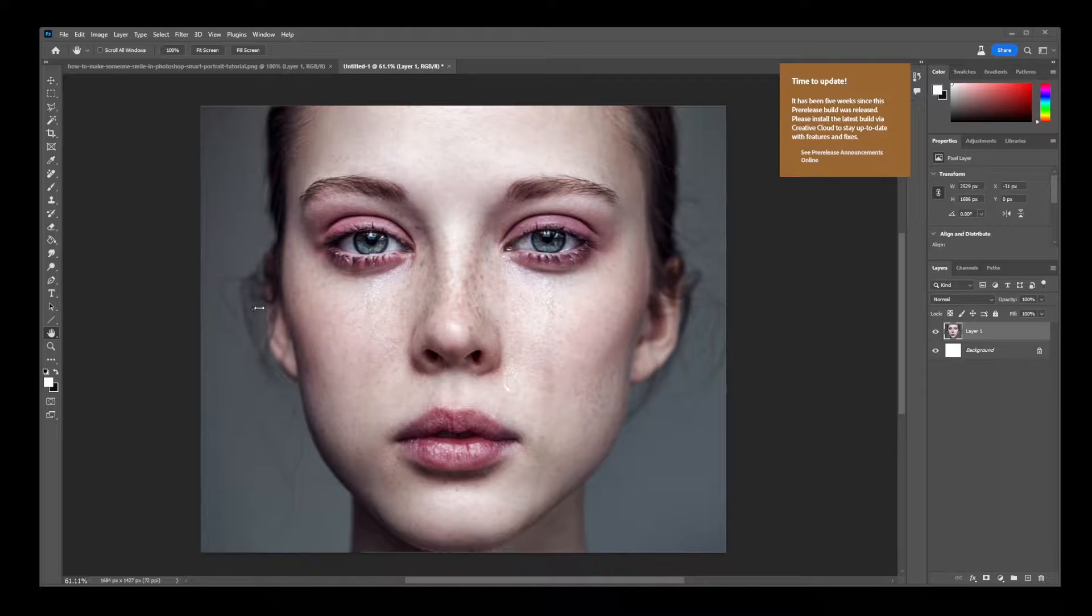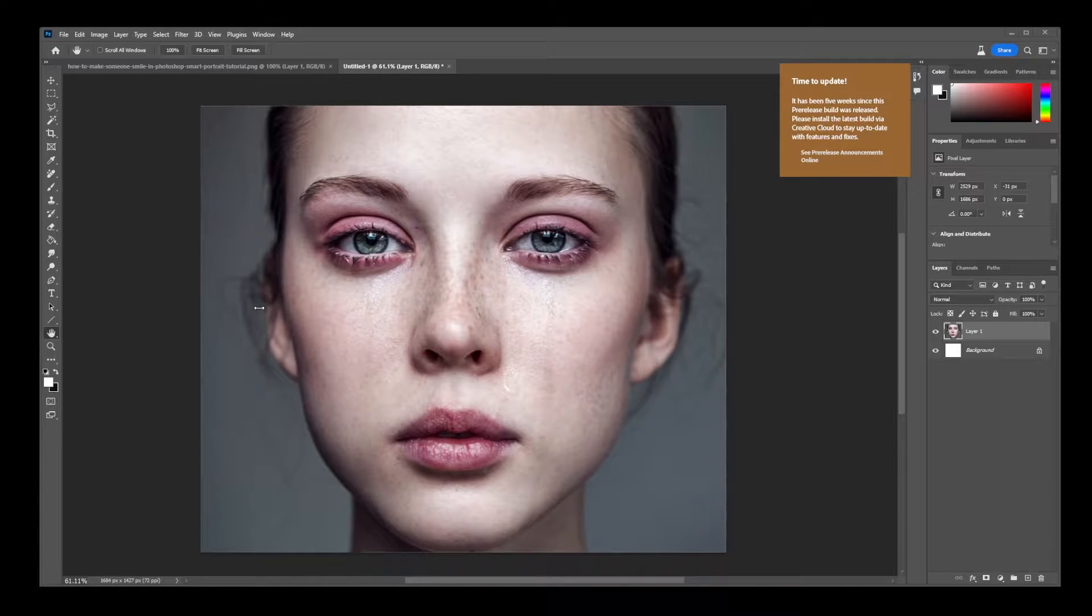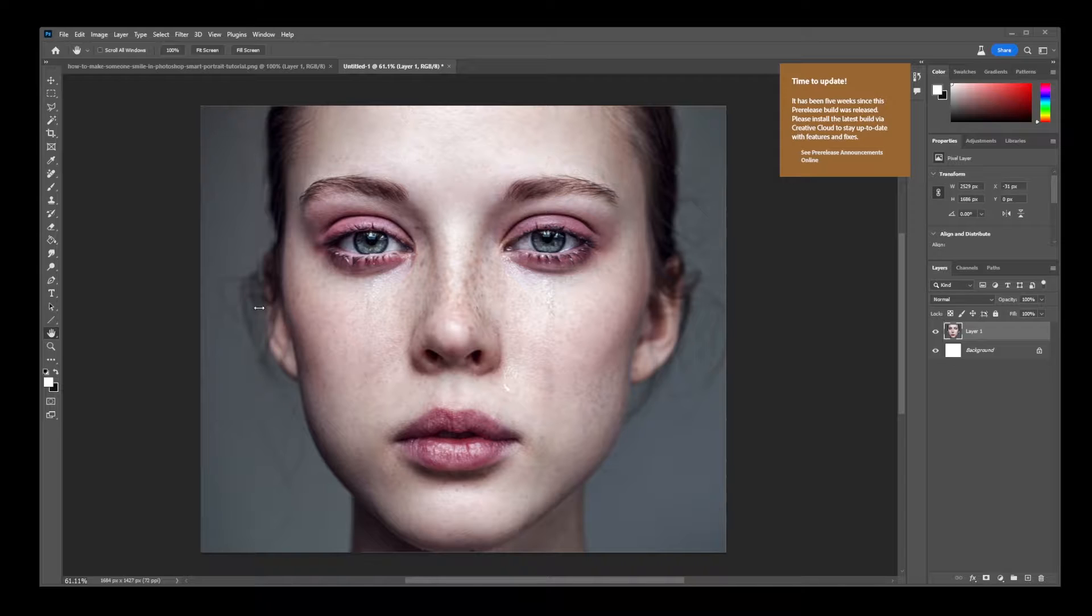In this Photoshop tutorial, I'm going to guide you through the process of aging a person's face in an image. First, begin by opening the image of the face you want to work with in Photoshop.